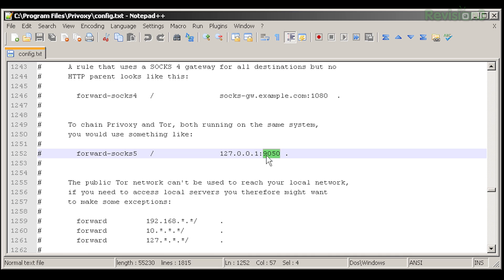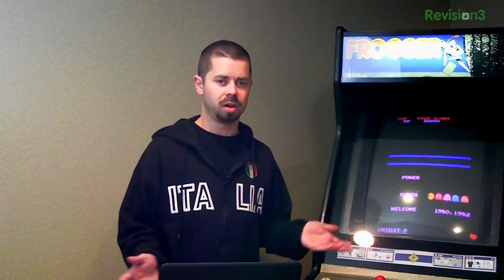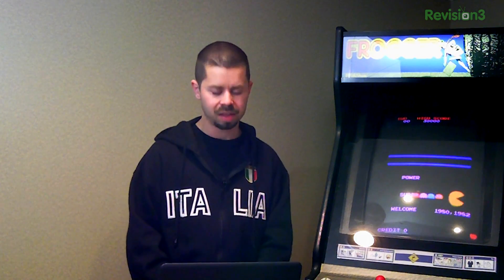Now, Privoxy comes set up already to make it really easy to use or tie in with Tor. If you just search for 9050, again the default port for Tor, you'll find in the config file that there's already a line, it's just currently commented out. So if you uncomment it, restart Privoxy, you're set to start browsing with Tor through Privoxy.